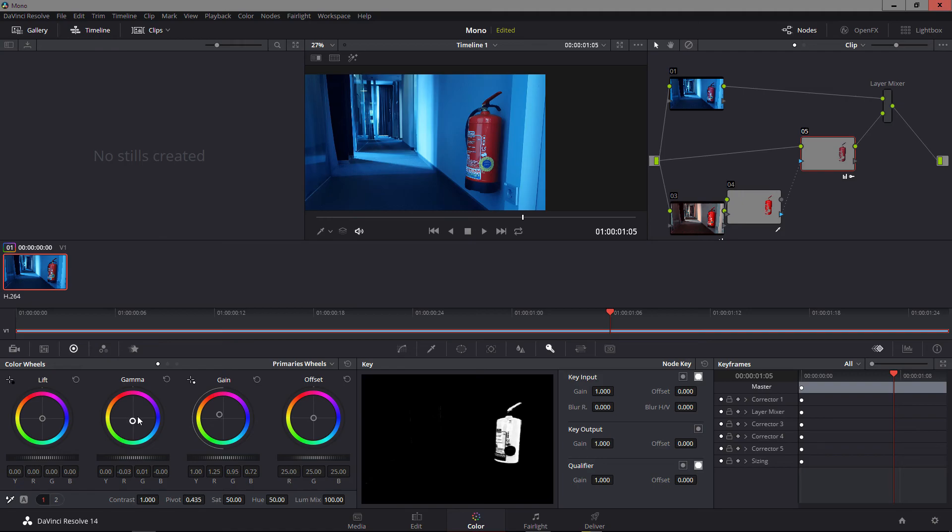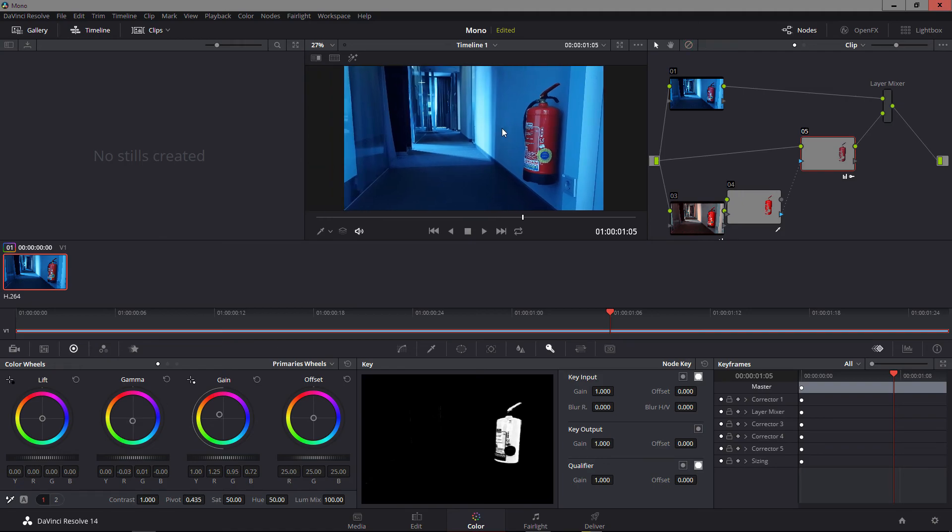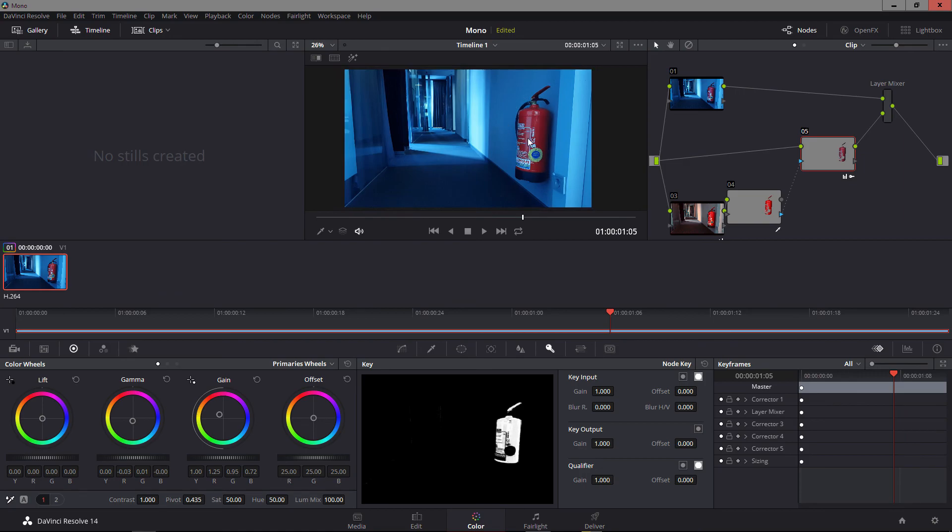So before and after looks a little bit redder. And yeah, this is how I do things. So let me know if this was valuable to you or if you would do it differently. Either way, thanks for watching and enjoy your weekend.